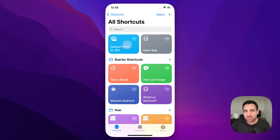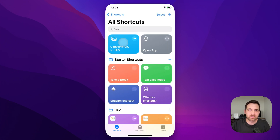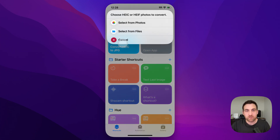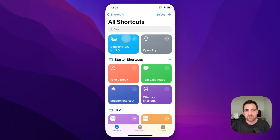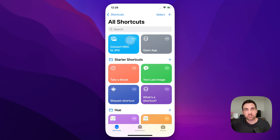You can actually run the shortcut from inside the Shortcuts app as well. If you're in the Shortcuts app and you see this shortcut, you can click on it. If you don't see it, go back to the main page and click 'All Shortcuts' to find it. When you click on it, it will ask you if you want to select photos from your photos library or from your files. That's another cool feature which also allows you to add this as an app icon or a shortcut on your home screen, so you can click it directly and it will ask where you want to select files from to convert to JPEG.